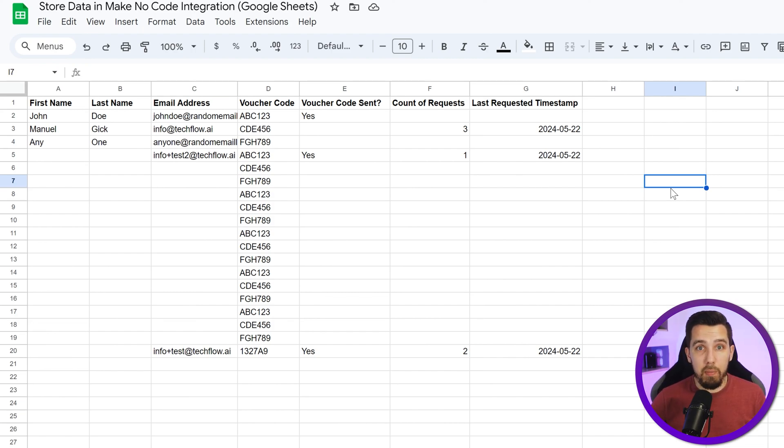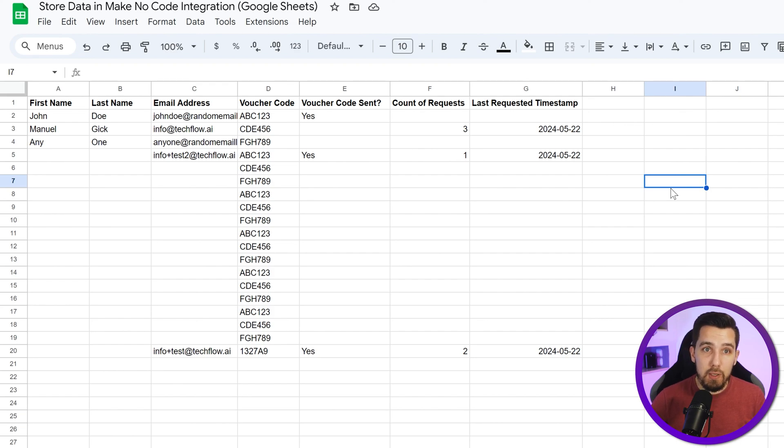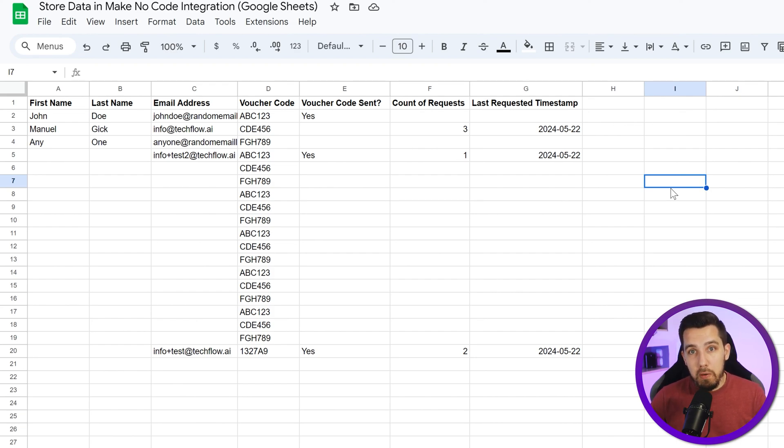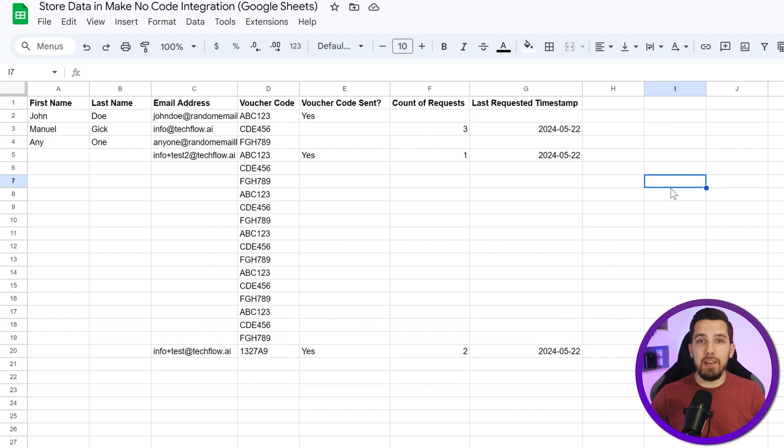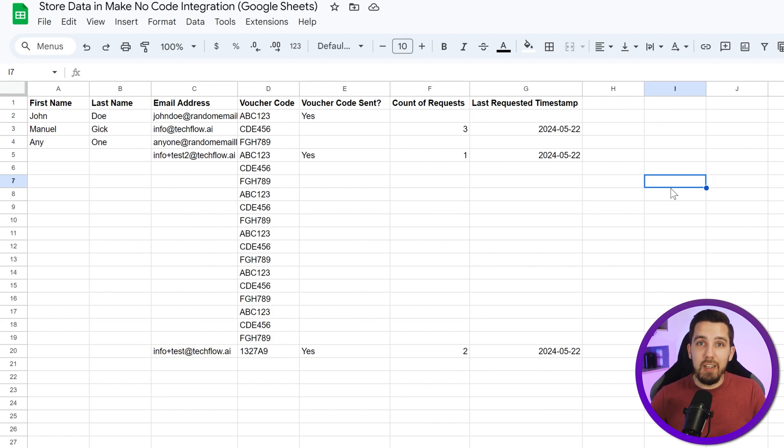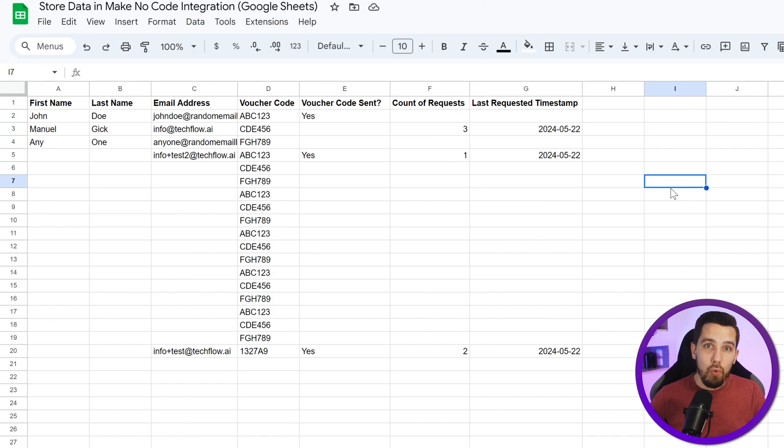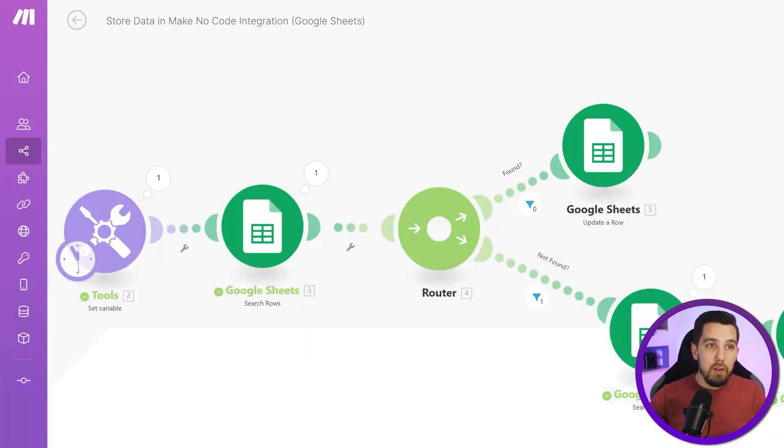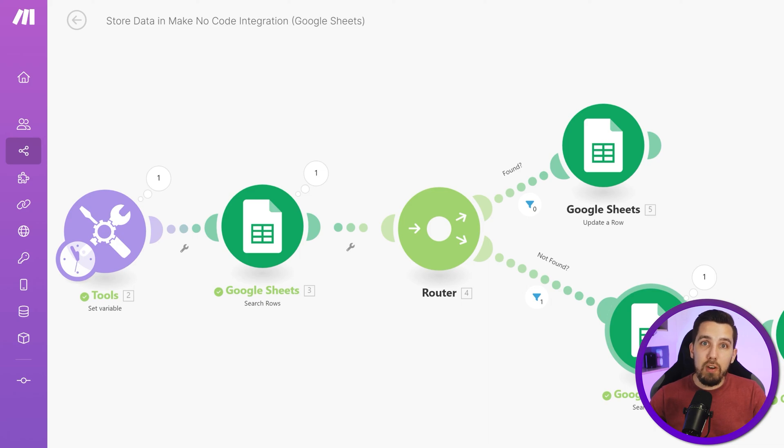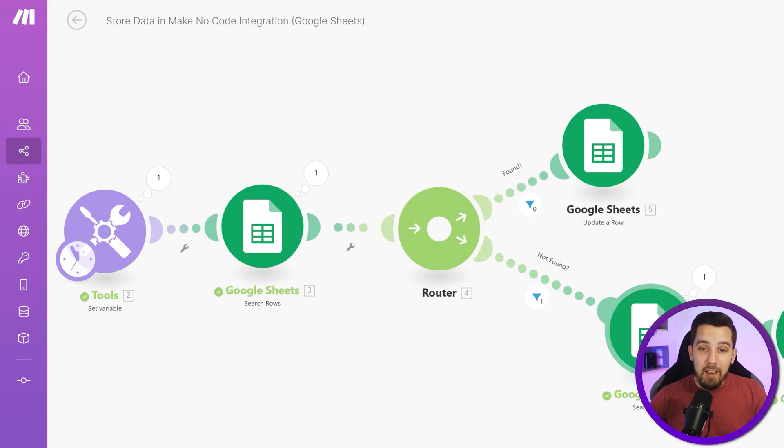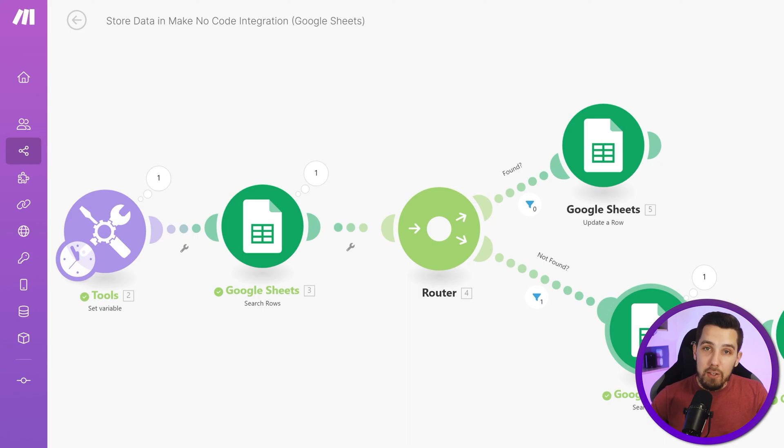All right, so that is how you generally work with data sets and data stores. You can apply that same concept to Airtable, to SmartSuite, to data stores within Make, and to any kind of database basically. It always allows you to search an entry, then either update or create a new one, or if you want to have it a little bit more advanced, like you have predefined data sets already where you want to add data to, then you need to use another search rows and then update that specific row.